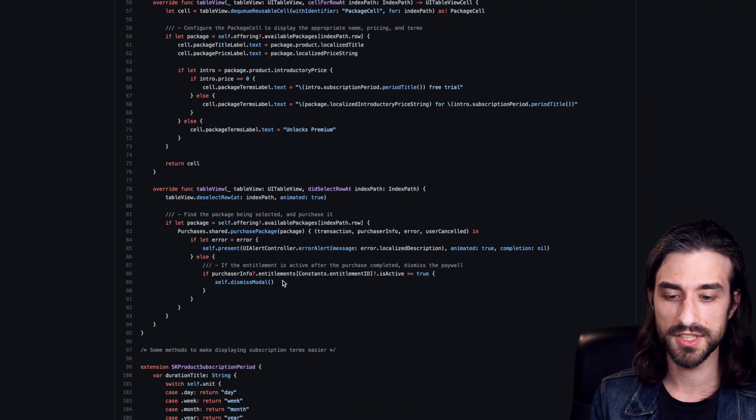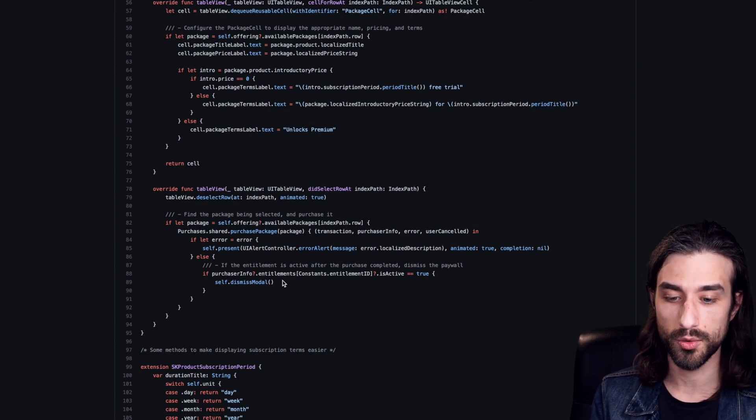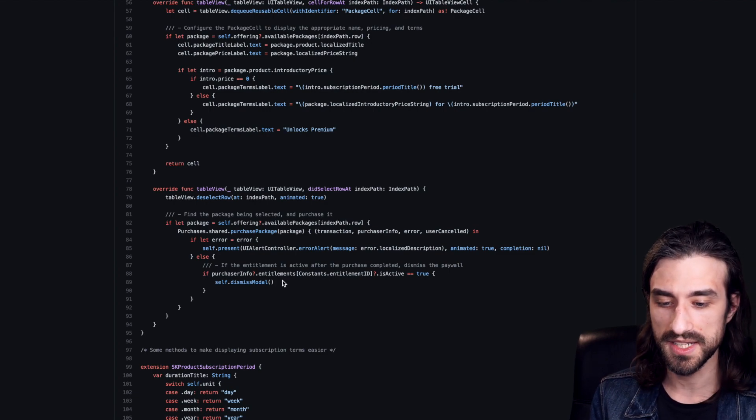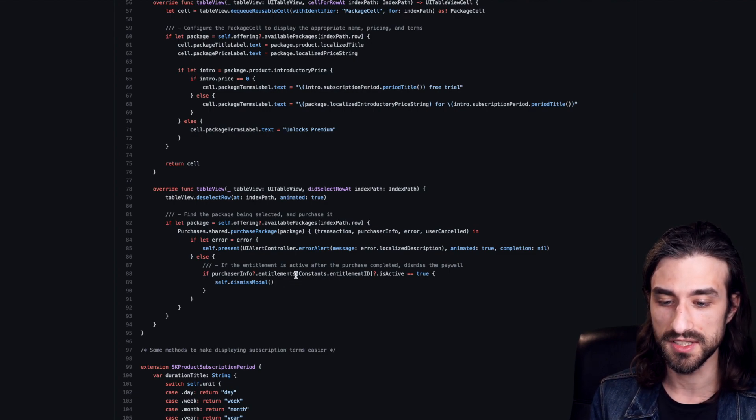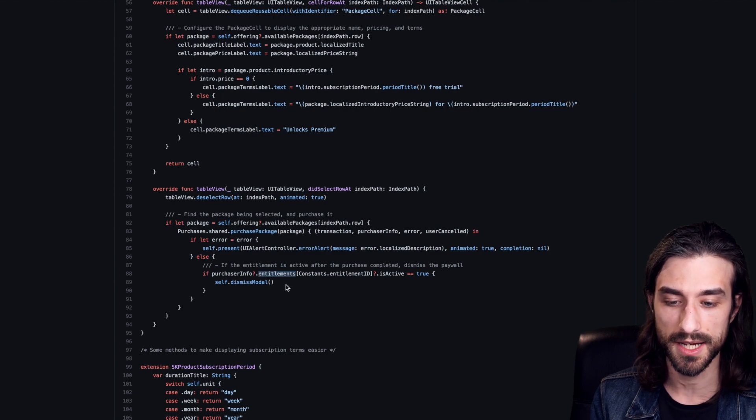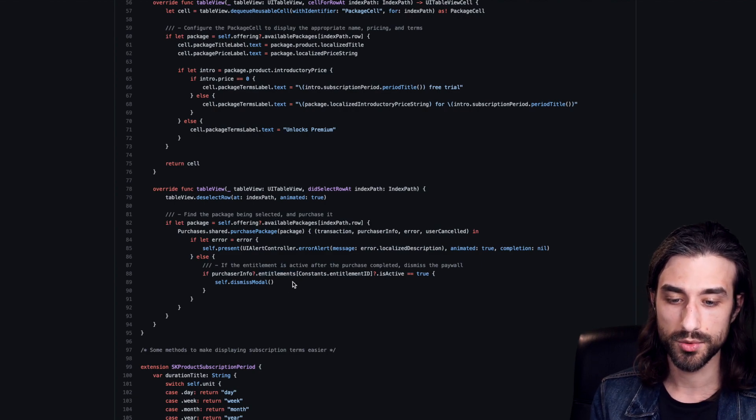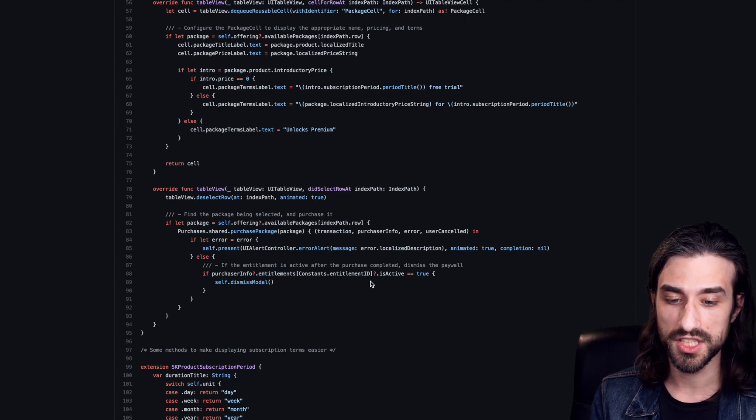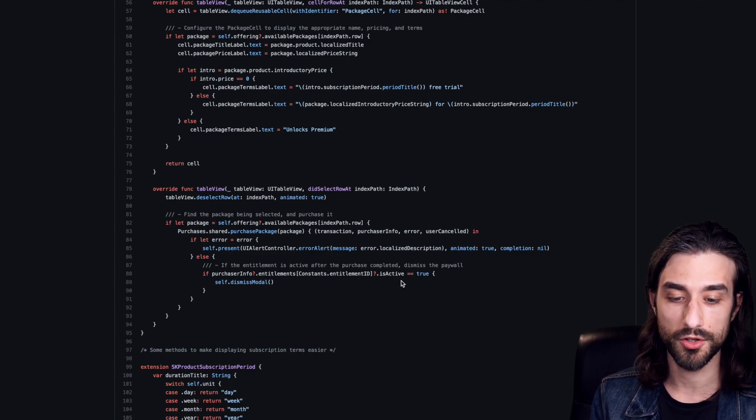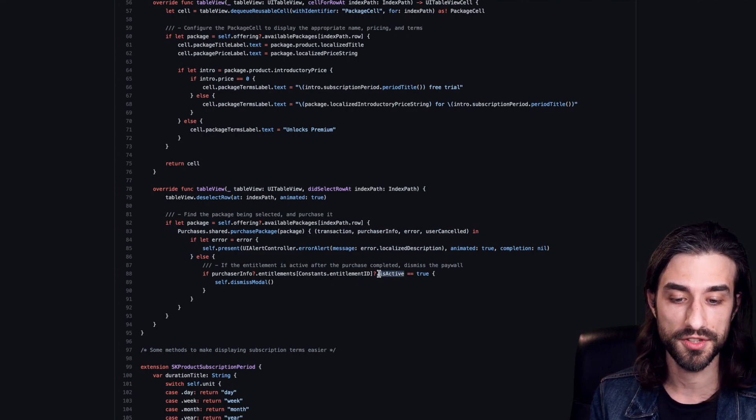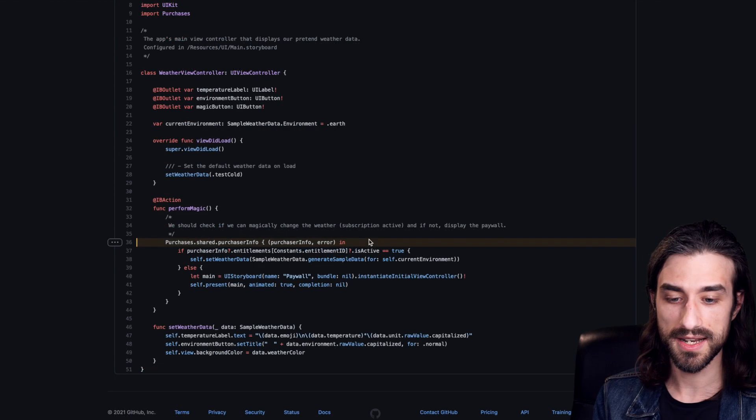And you actually see that you don't need to explicitly create a payment request or validate the receipt. This is all done for you by the SDK. And it's all encapsulated in this API right here. So this entitlements API. It's a dictionary that you can query with an ID for each in-app purchase. And it's going to tell you whether or not the purchase is active in the context of the app, meaning whether or not the purchase has been bought by the user.